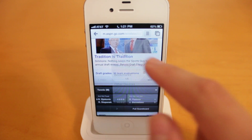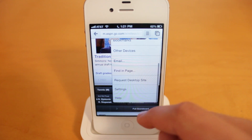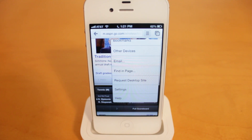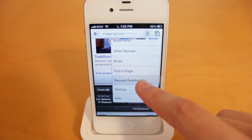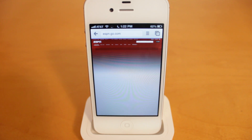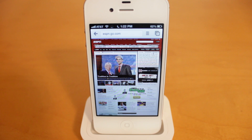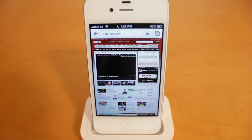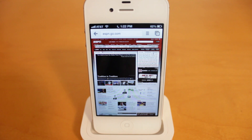We've also got request a desktop site. You can currently see I'm on the mobile ESPN website. If I select request desktop, it's going to take me to the desktop version of ESPN.com. This is a really nice feature because a lot of mobile webpages do allow you to go to the desktop version, but you have to search on that webpage to find where that link is. This just allows you to do it right away from the options menu.